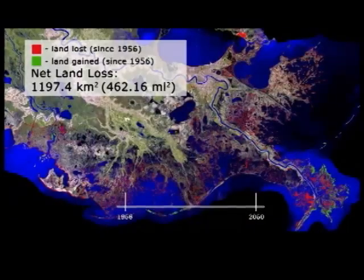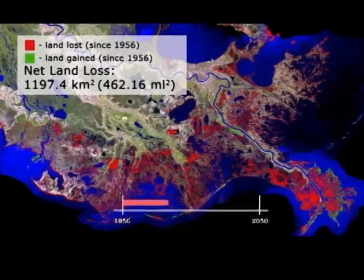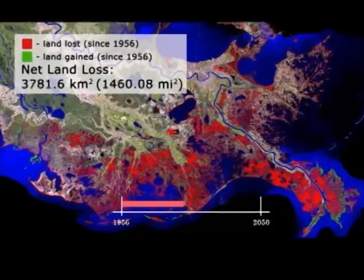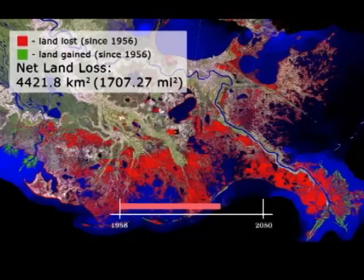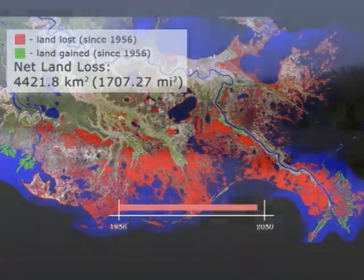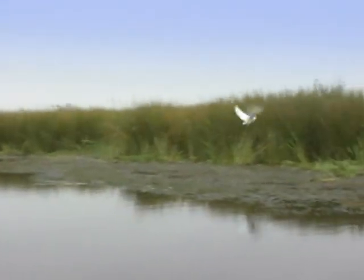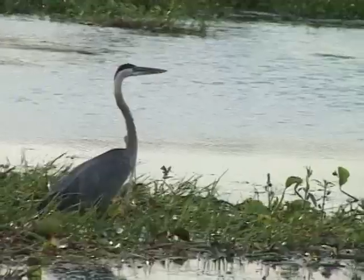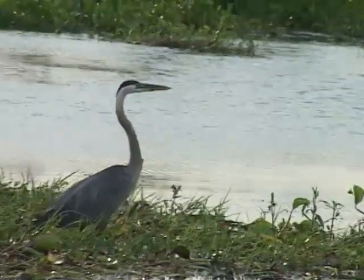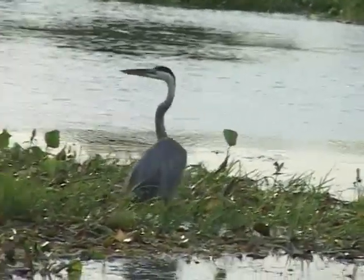Since the 1950s, more marsh has been lost in Louisiana than anywhere else in the nation. With it have gone fresh grasses and rushes, bull tongue and irises, as well as habitat and nurseries for alligators and muskrats, ducks and herons, and sunfish and largemouth bass.